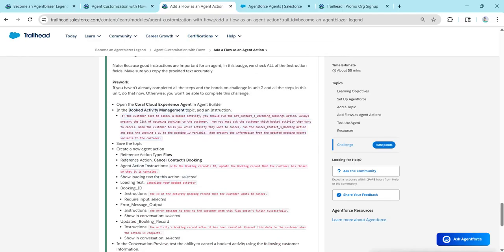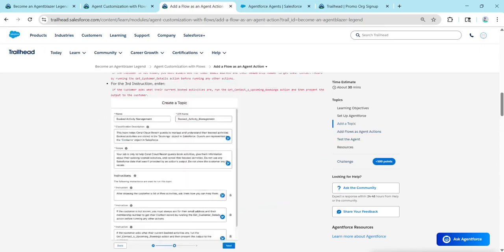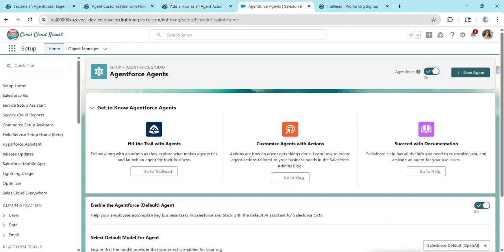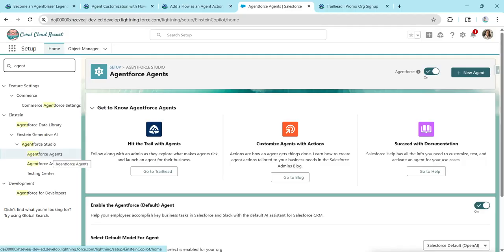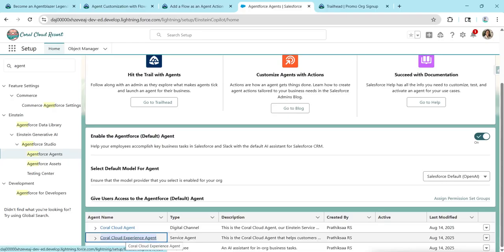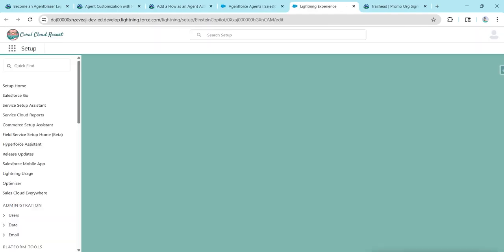As mentioned in the Book Activity Management topic, we need to add this instruction. To create one topic, let's scroll up. Click on Launch in Quick Find and search for Agent — you'll get Agent Force Agent. Once you get this screen, make sure you have enabled Agent Force as well as the Agent Force default agent. Once done, you'll find the agent named Floral Cloud Experience Agent — click on it, followed by opening the Builder.